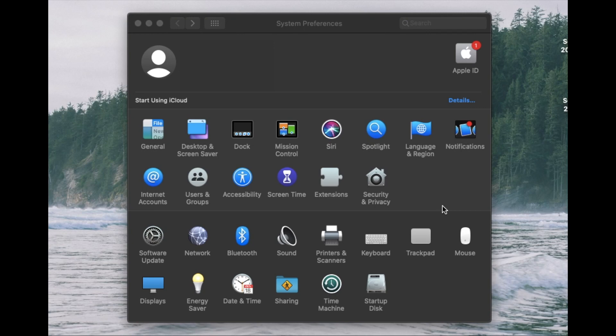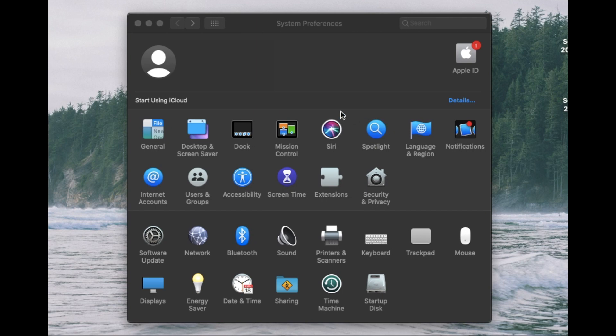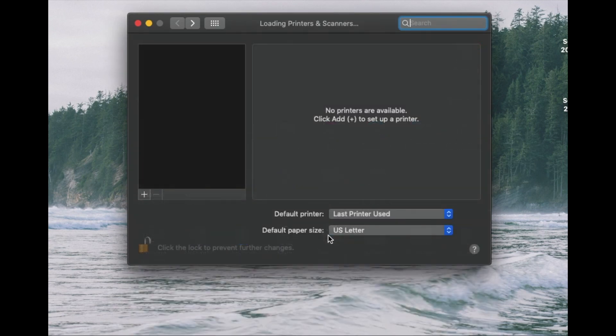On my MacBook Air, I have opened up the system preferences up here. You can find this either in your apps folder or down in your dock. It's that little gear icon. And once you open that up, you're going to have a few options including printers and scanners. I'm going to click on this.